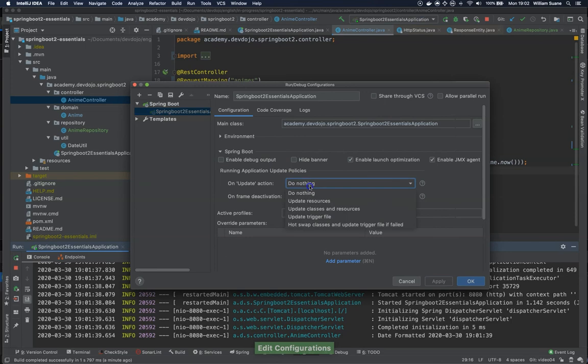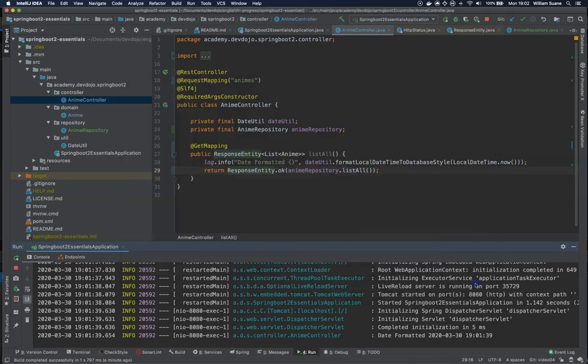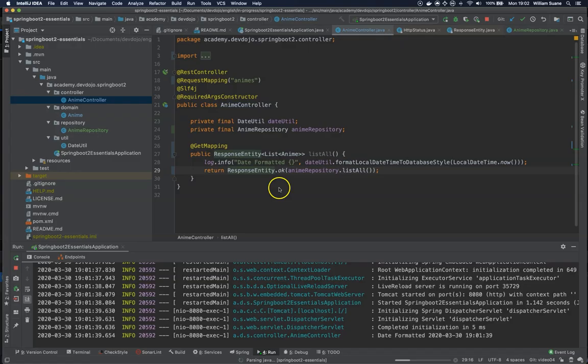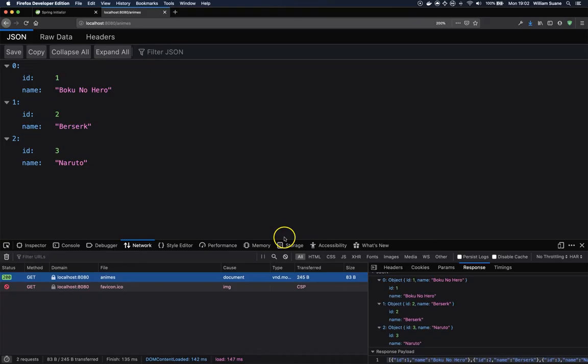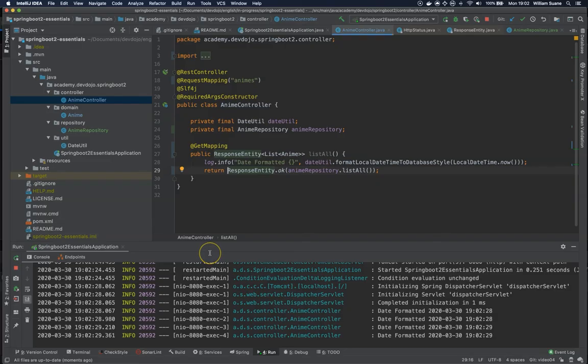I forgot to update classes and resources. So by doing this I just click outside, it will swap the classes, and then we still have everything working.